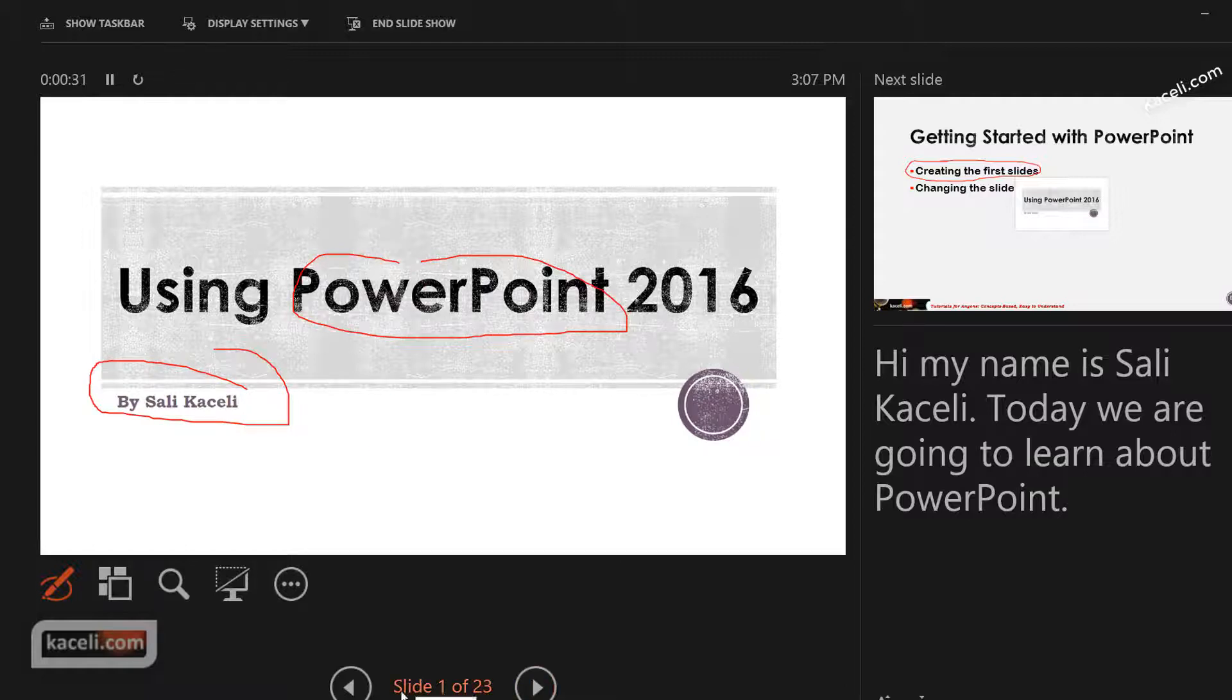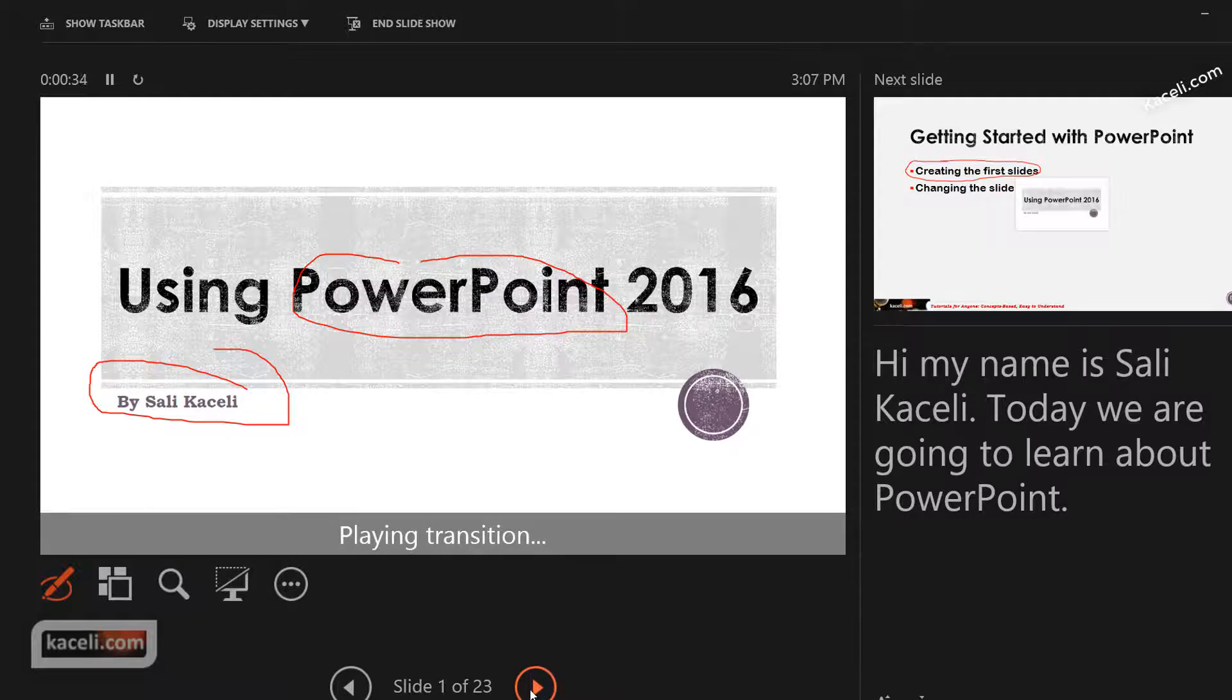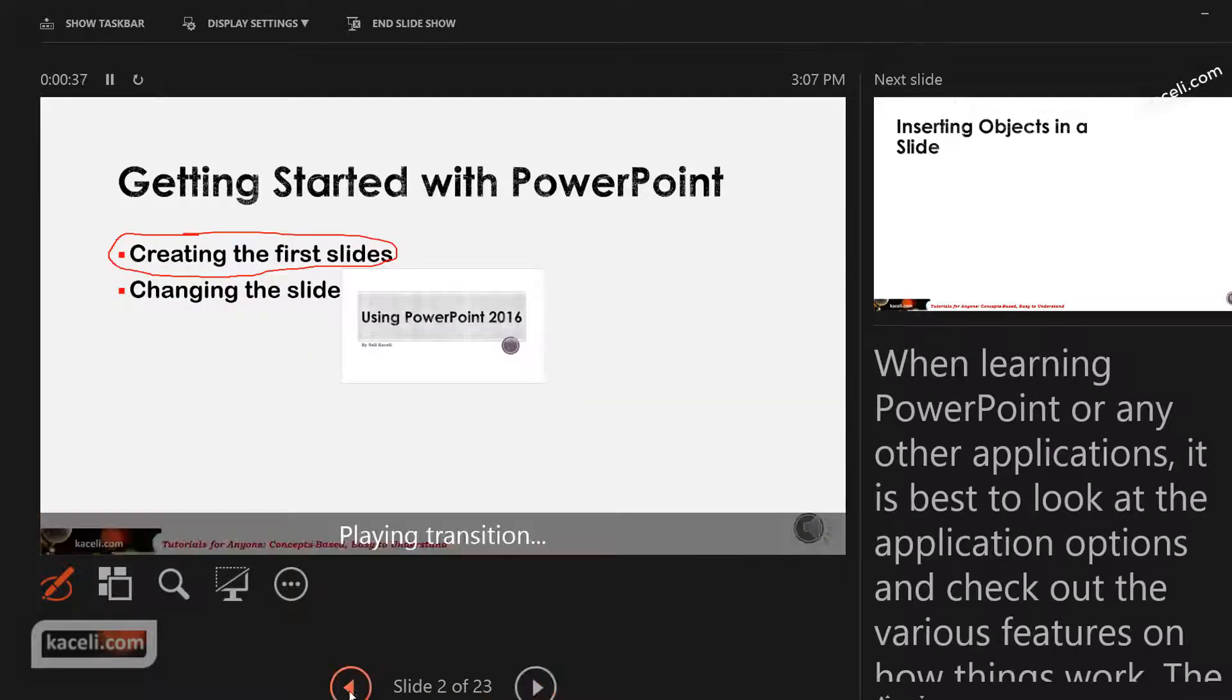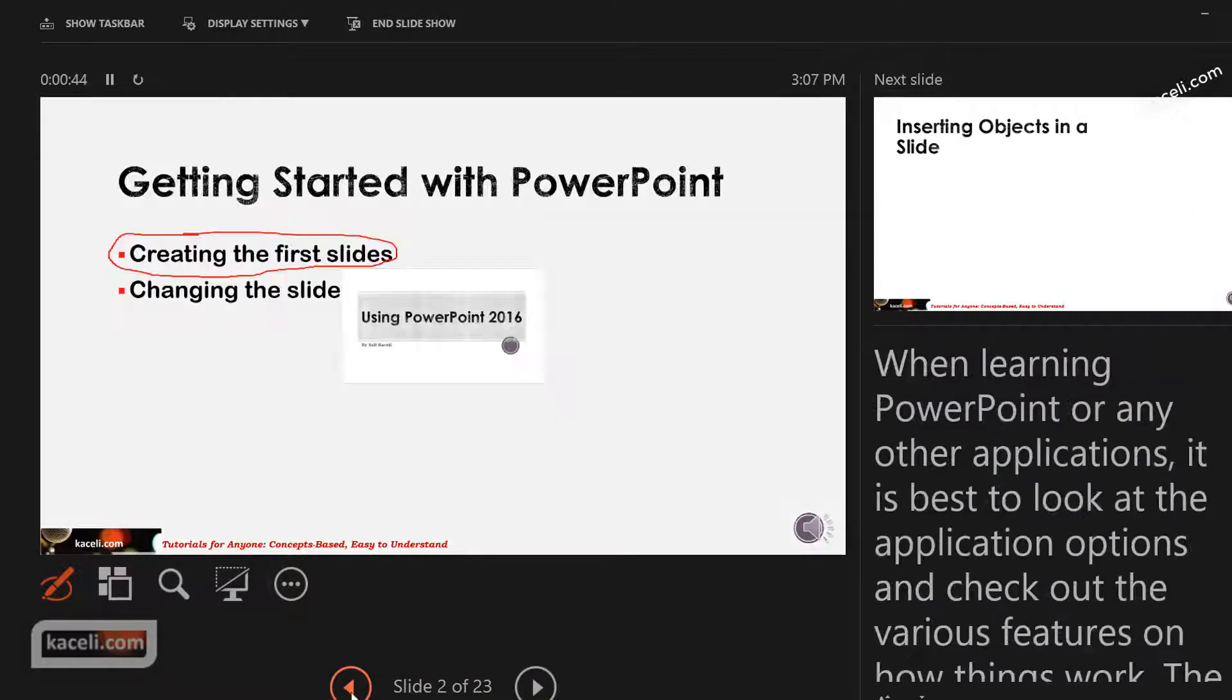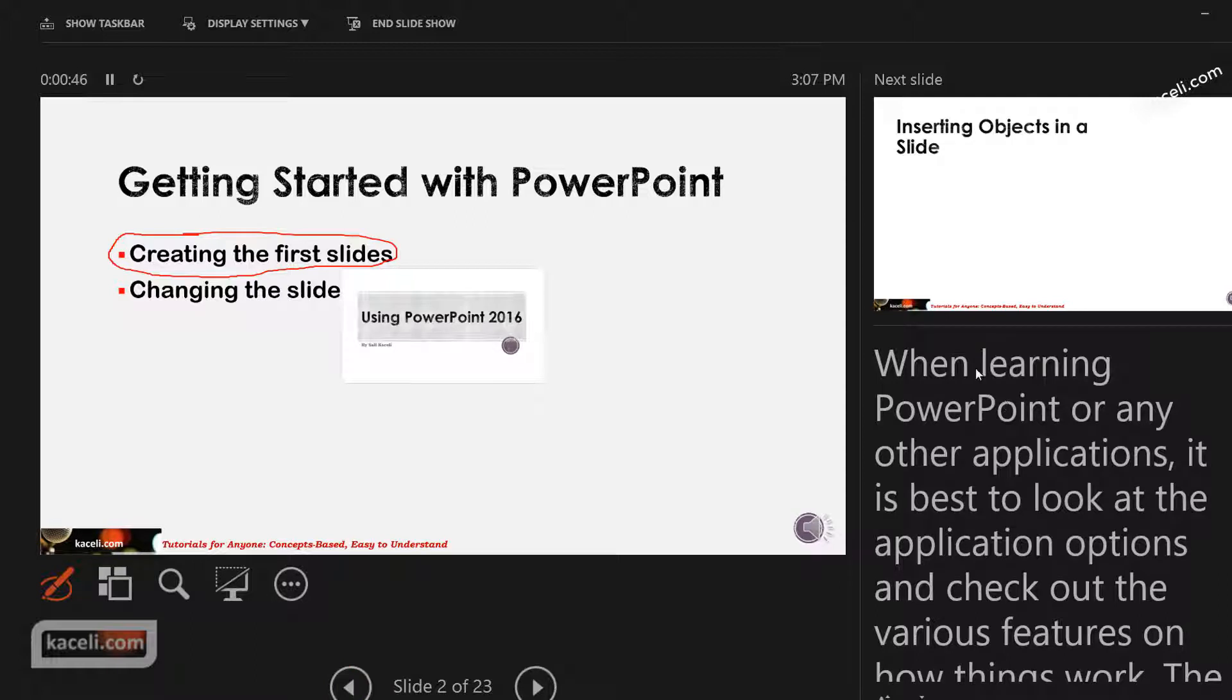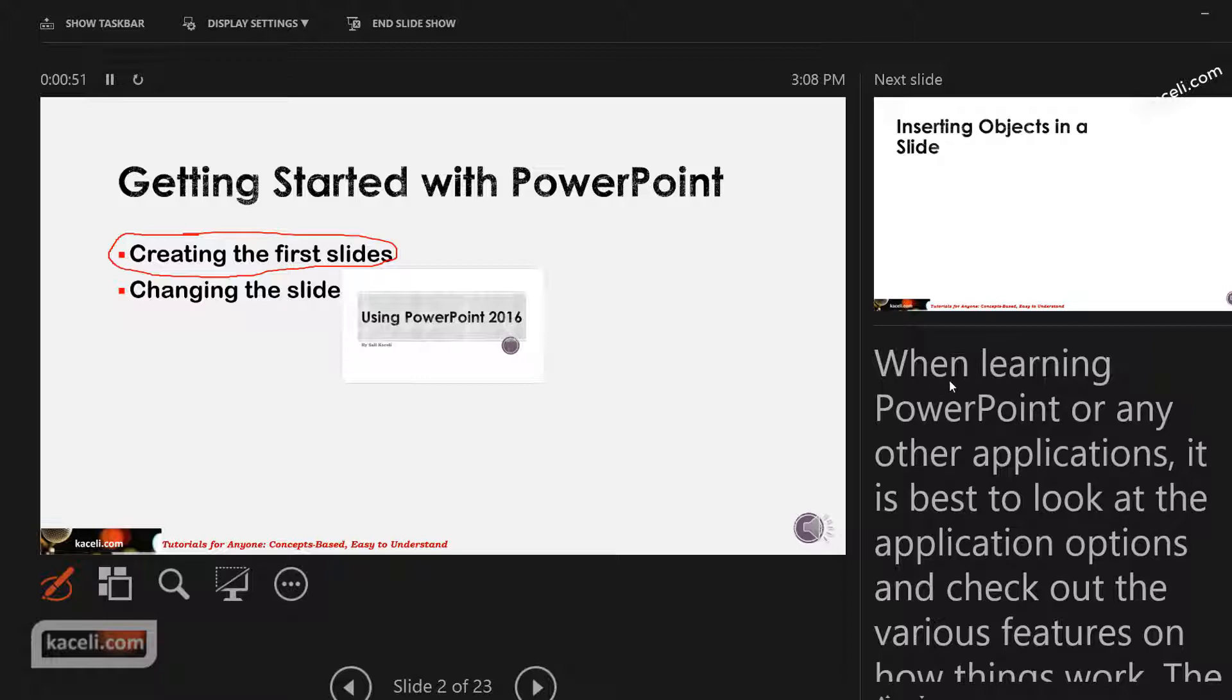Here are the controls for you to move from slide to slide. Notice the notes are here on the right hand side right below the next slide, so you have a preview of what's coming up and you have your own notes.